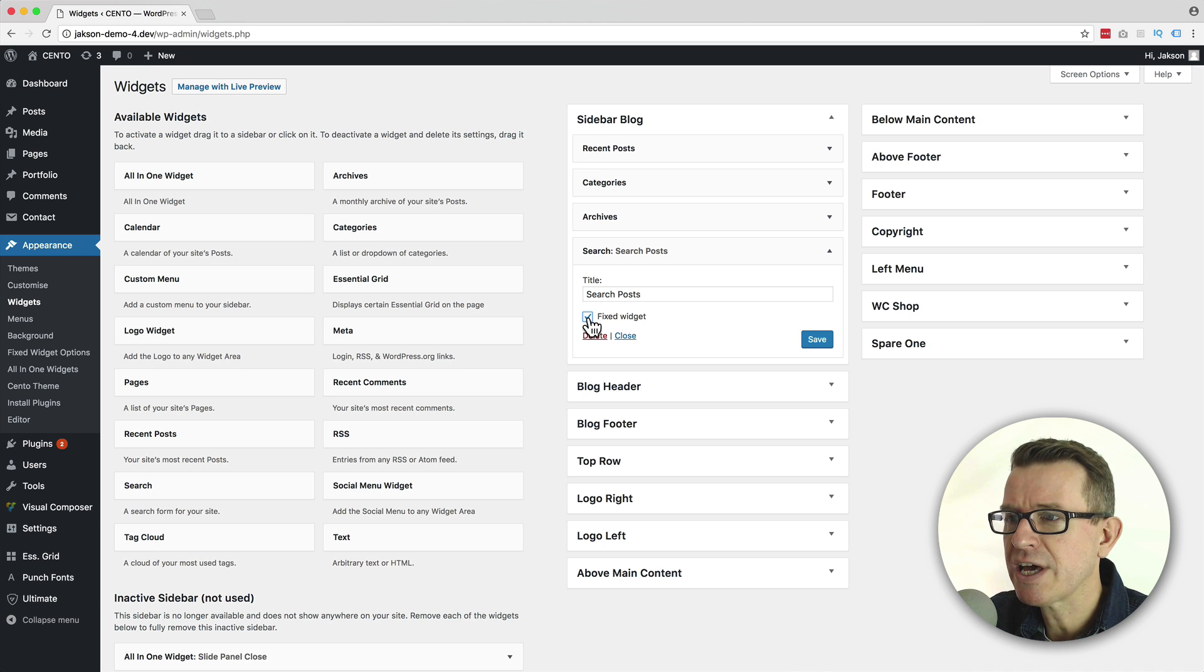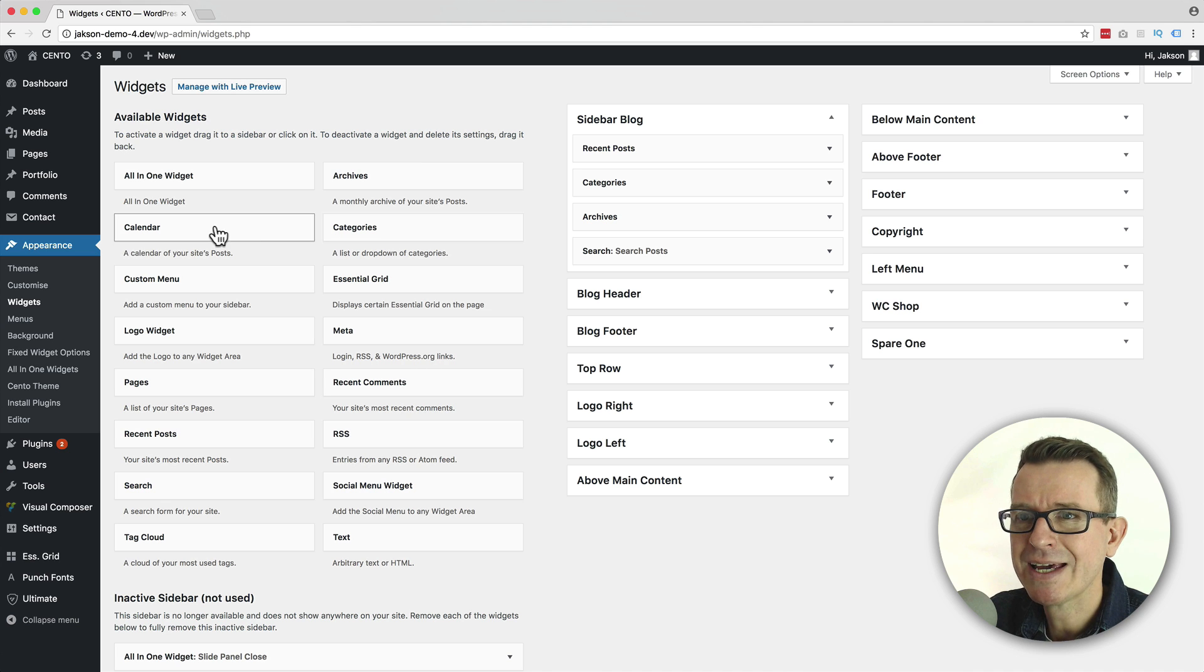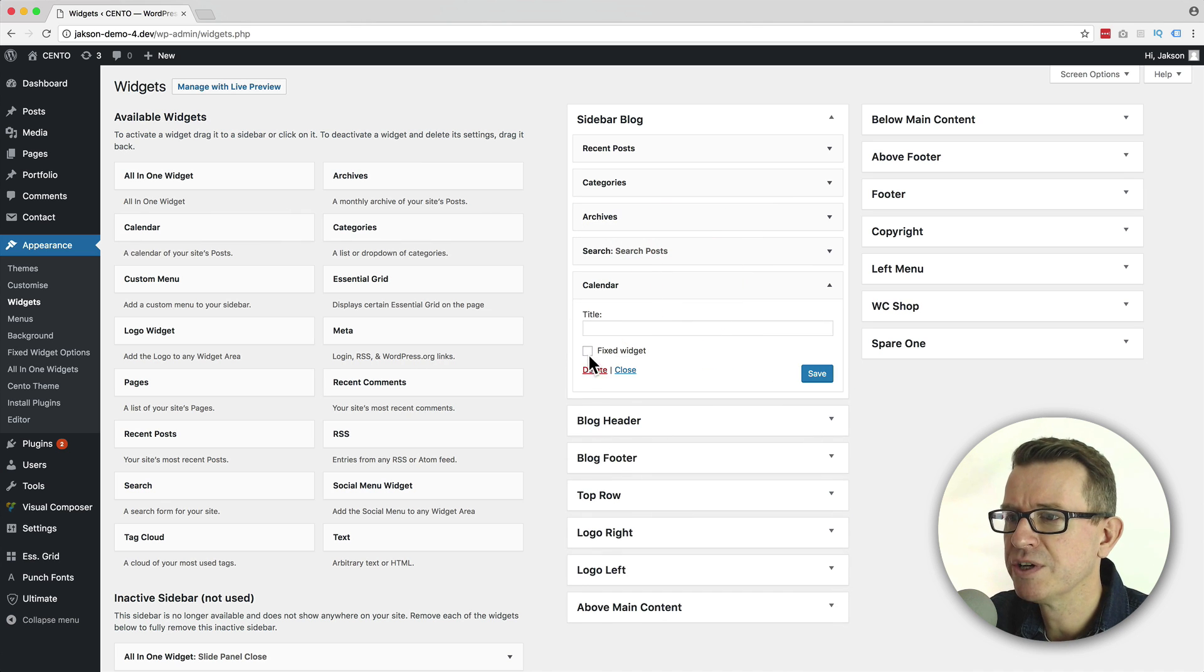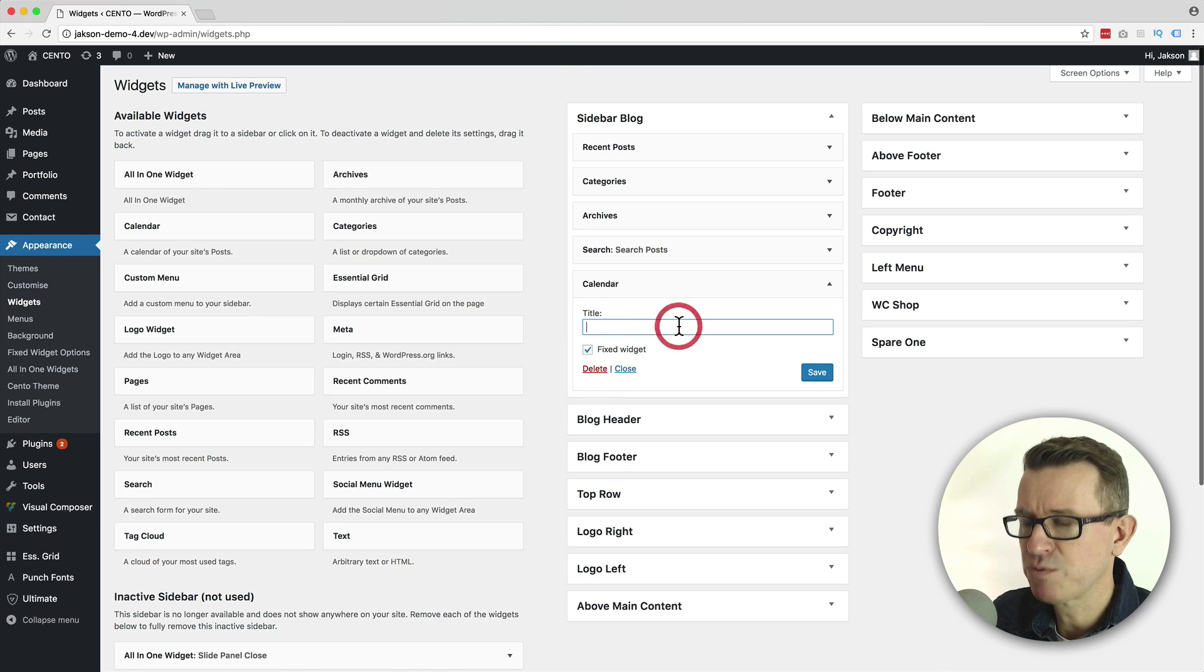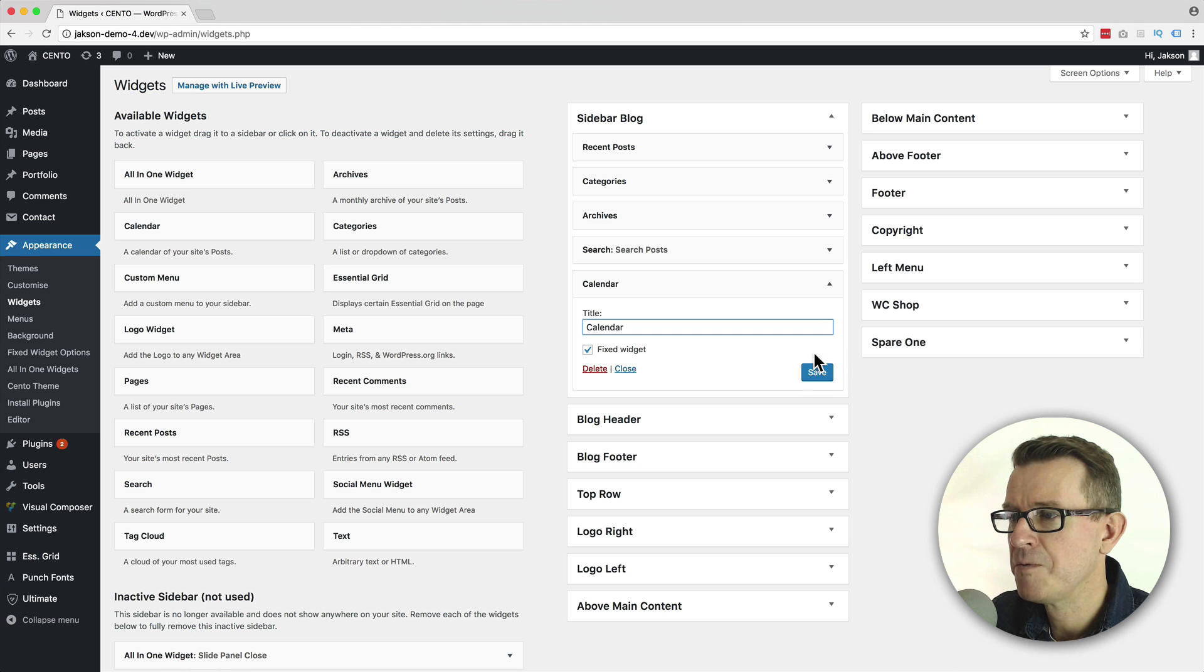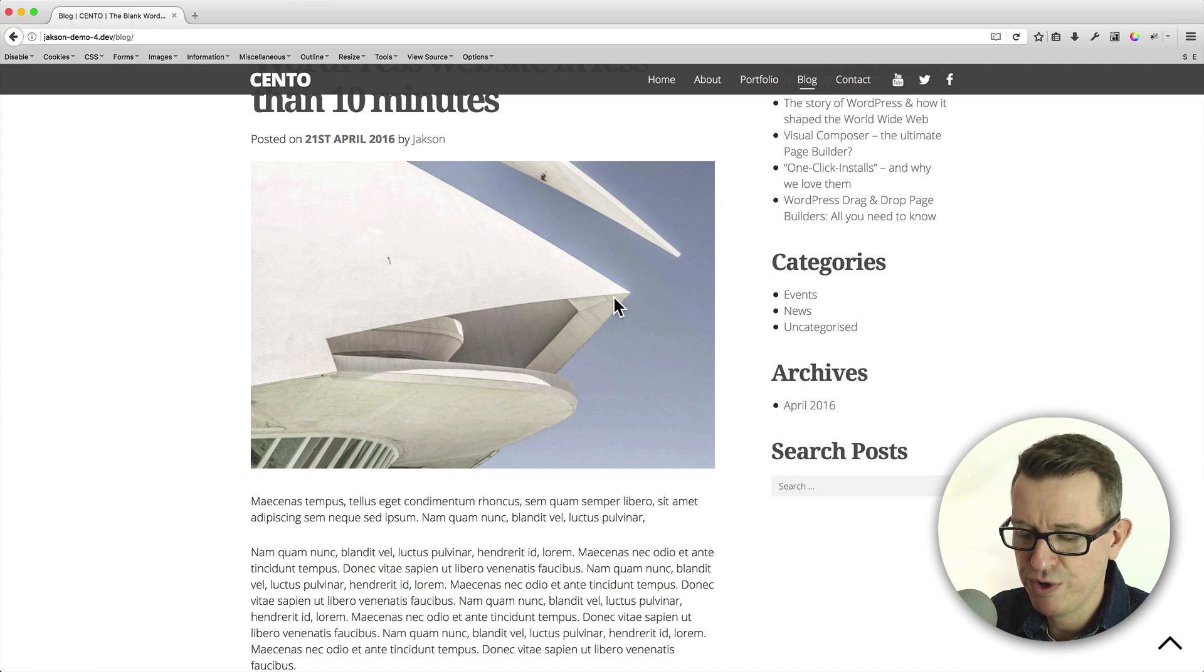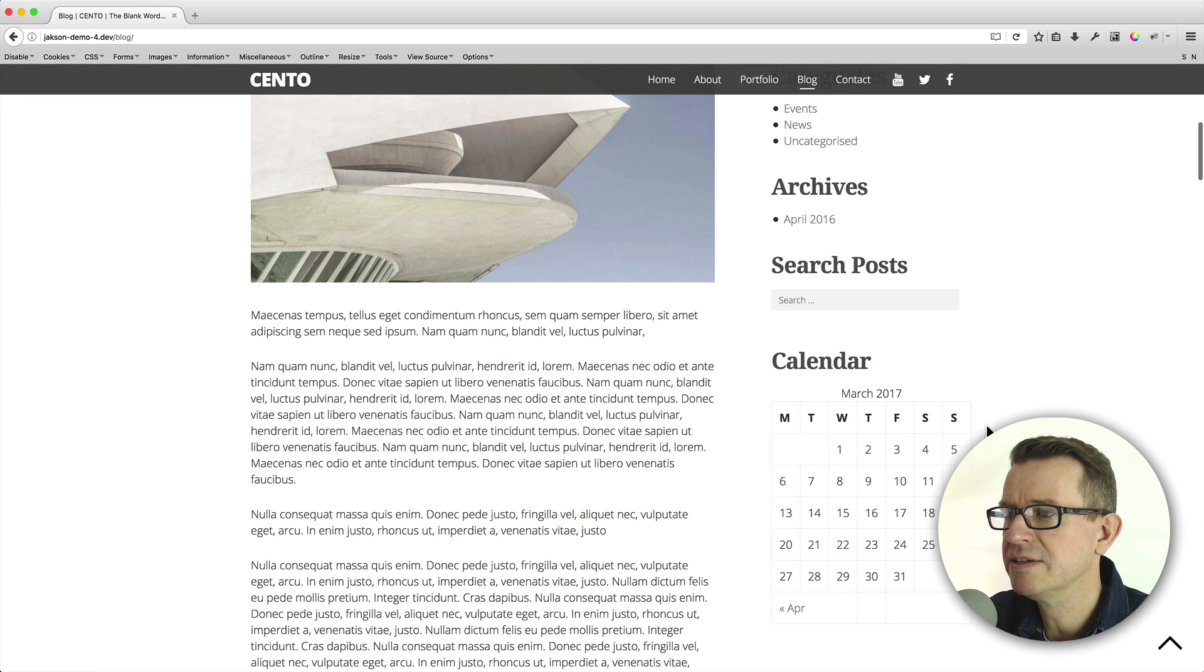Let's add a new widget to this sidebar. We're going to grab the calendar and stick that there. And we're going to tick that fixed widget setting. And we're going to put in calendar. Save that and have a look at our front end with a refresh.